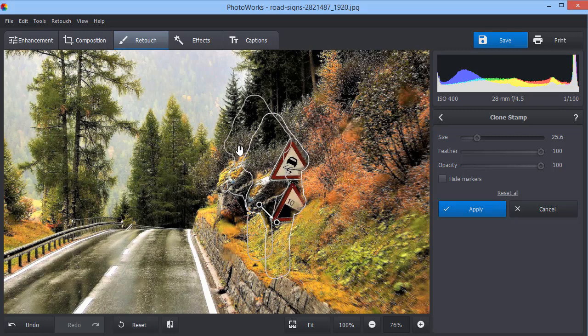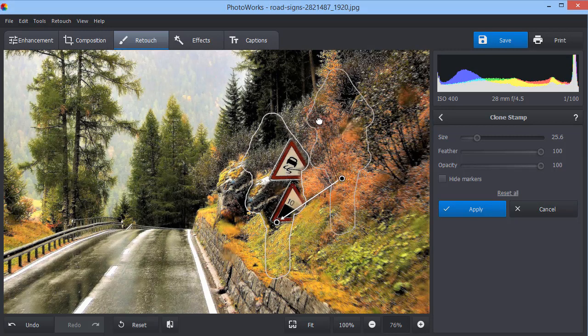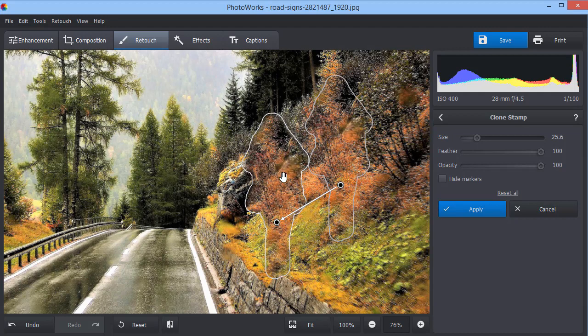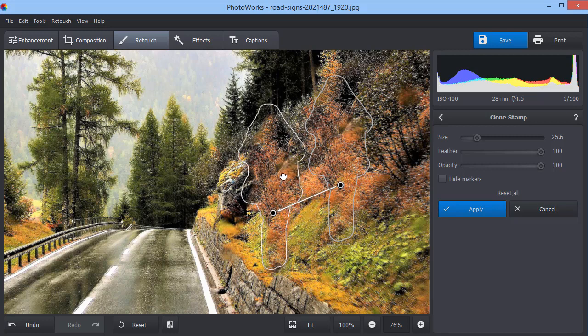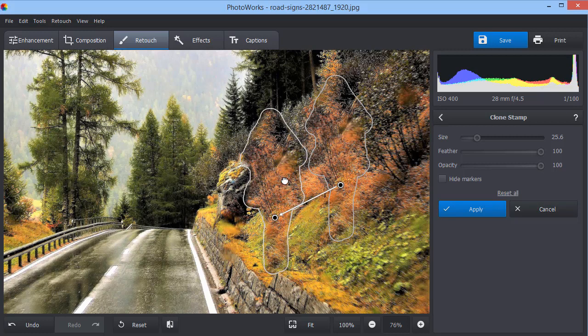When finished, the tool will create a selection marking the target area that we need to repair. The other selection is created by default and shows the sample area from which the software takes the pixels into the target point. You can move the sample and target areas to get the best result.